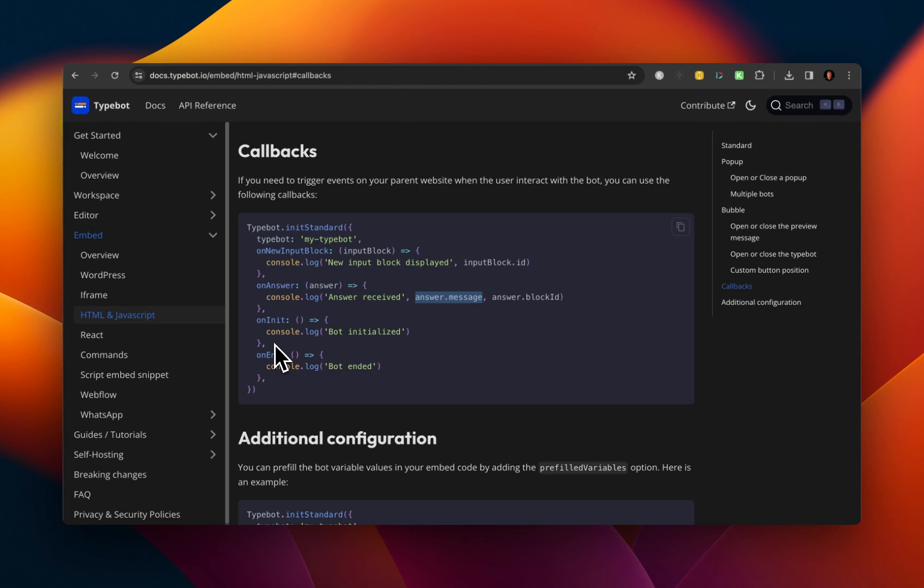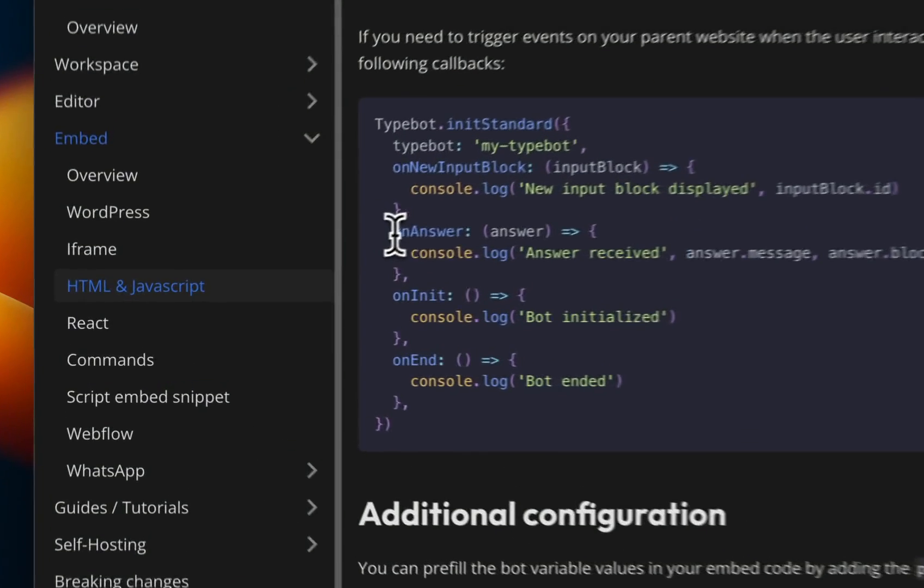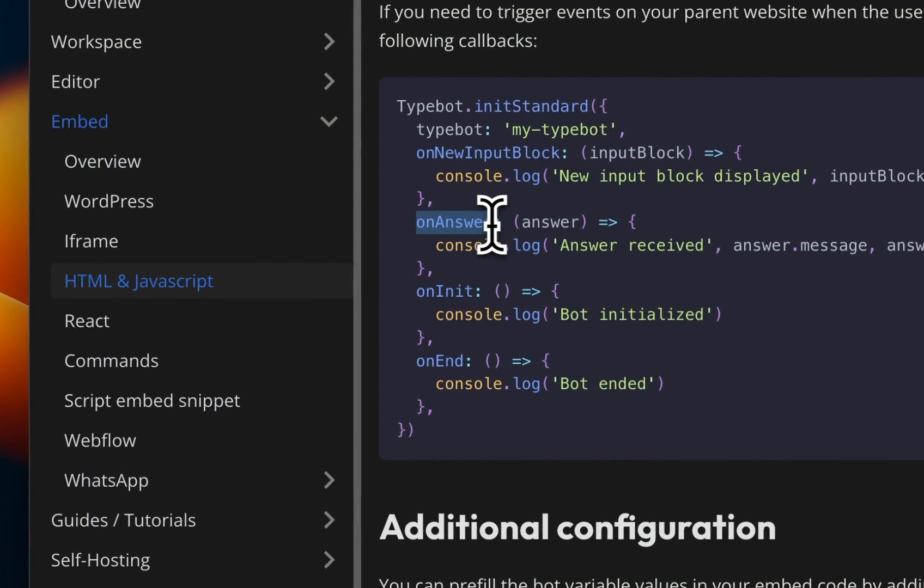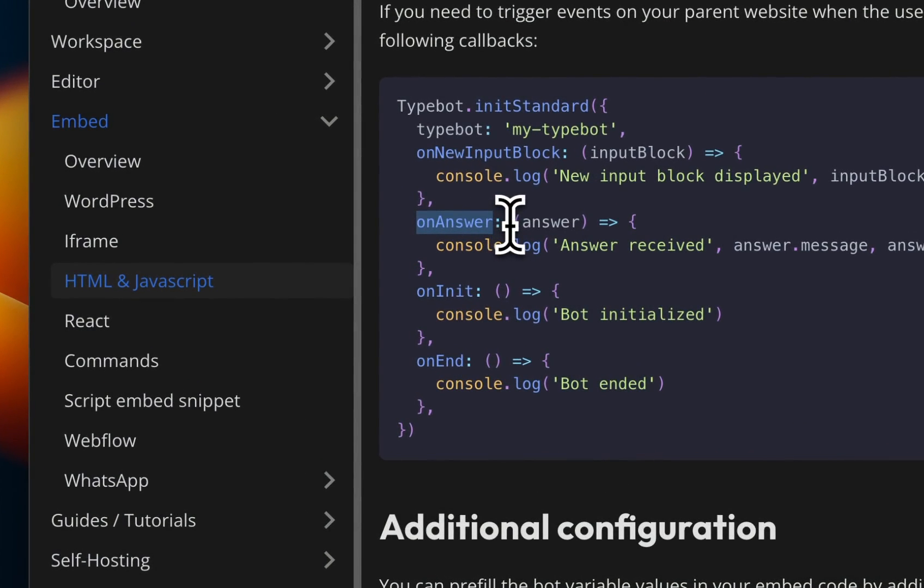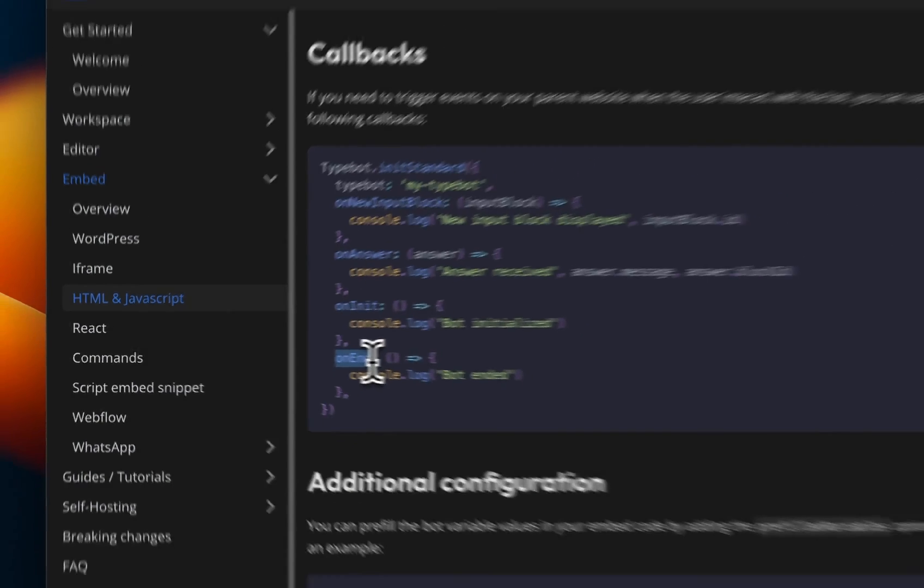So what I did for my particular example, I only use two of these events, or two of these functions, I use it whenever the user input an answer, and then on the end of my TypeBot flow.